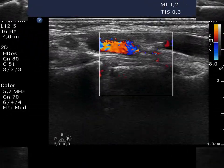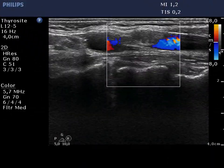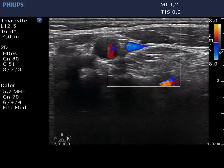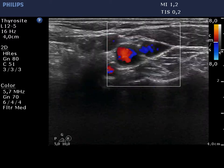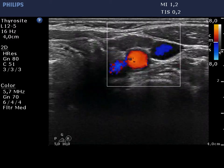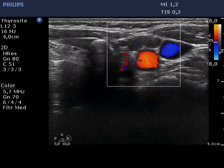If we had any doubt about the origin of the figure, the Doppler mode decides the issue. There is no circulation corresponding to the node.